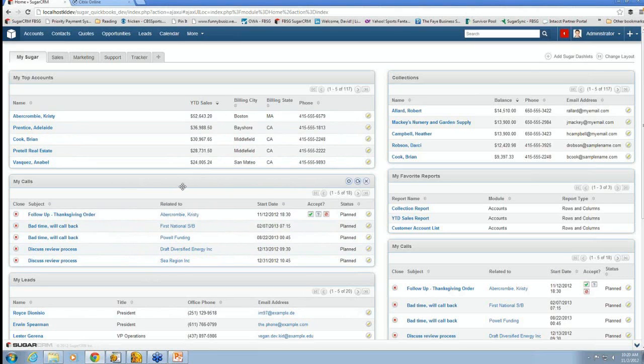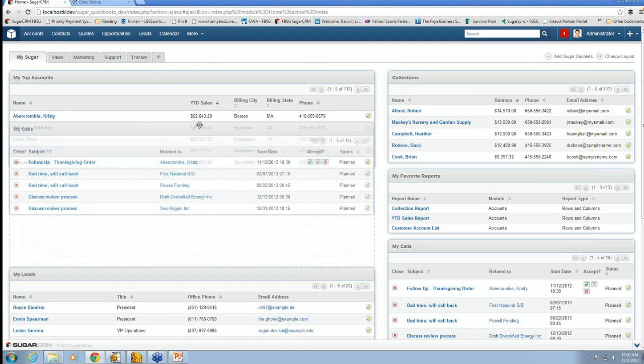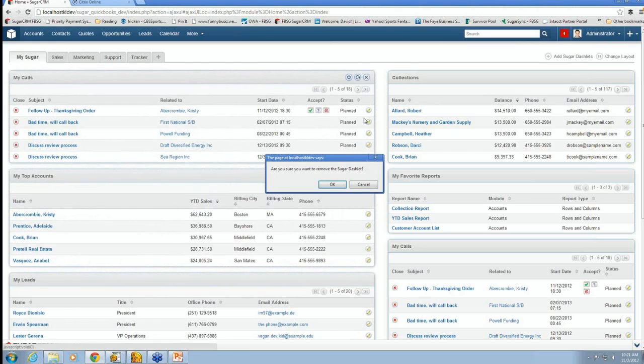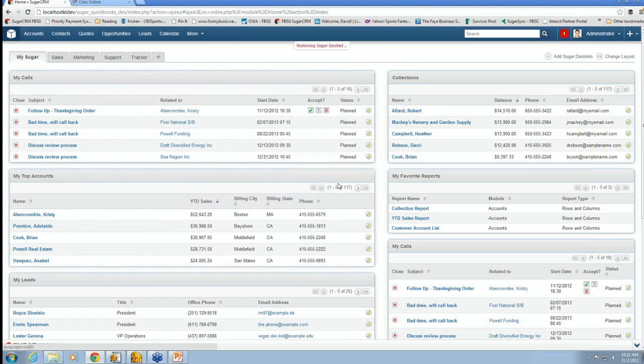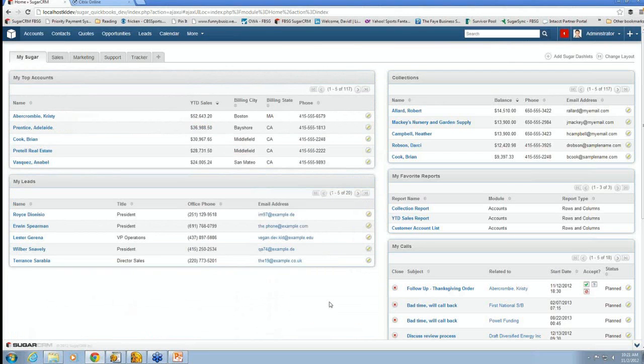One of the nice things about Sugar is if I don't like the way this looks, if I think calls are more important than my top accounts, I can just drag this up here, and it just changed that for me that easily. If I don't want to see what my calls are on my home screen, I can just click this X, and that goes away. And you can make this screen look a lot cleaner with a lot less information.